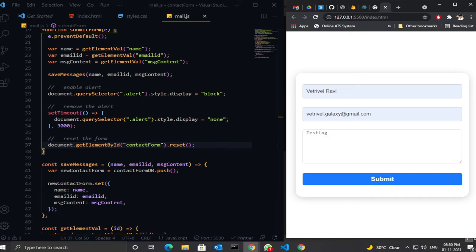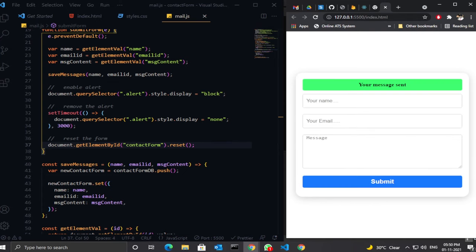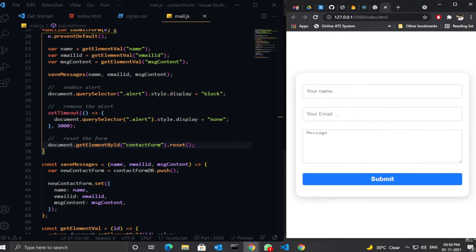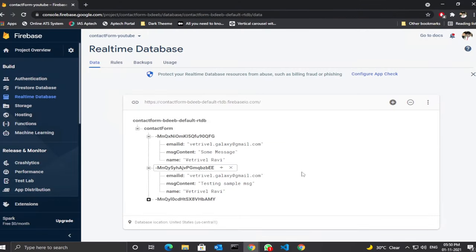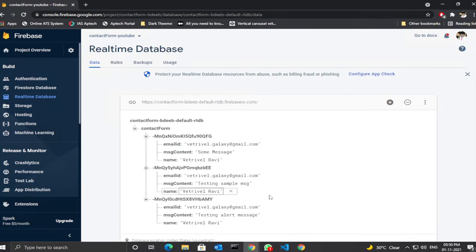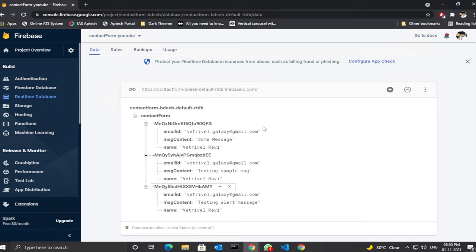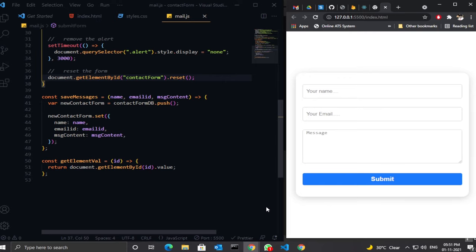Let's do a final test — enter a name and message, hit Submit. The form is reset and after three seconds the alert message is removed. Let's check Firebase — the data is saved in our real-time database. I hope you enjoyed this video. If you loved it, share it with your friends, leave a comment, and give it a like.